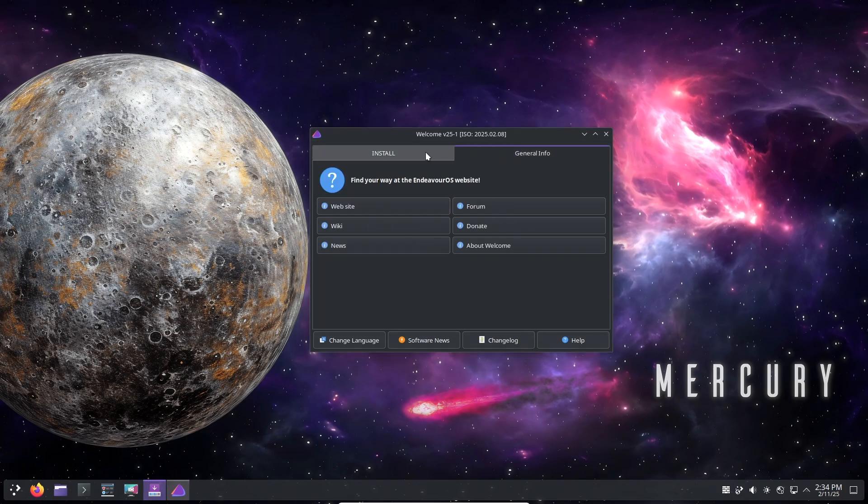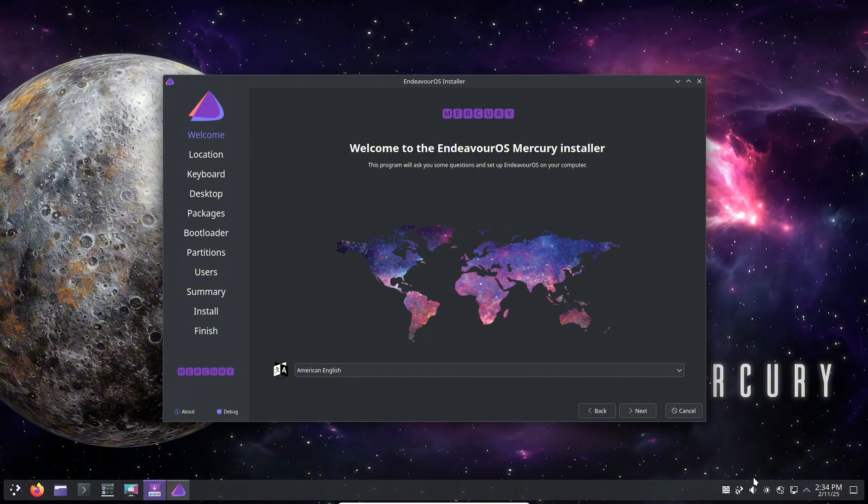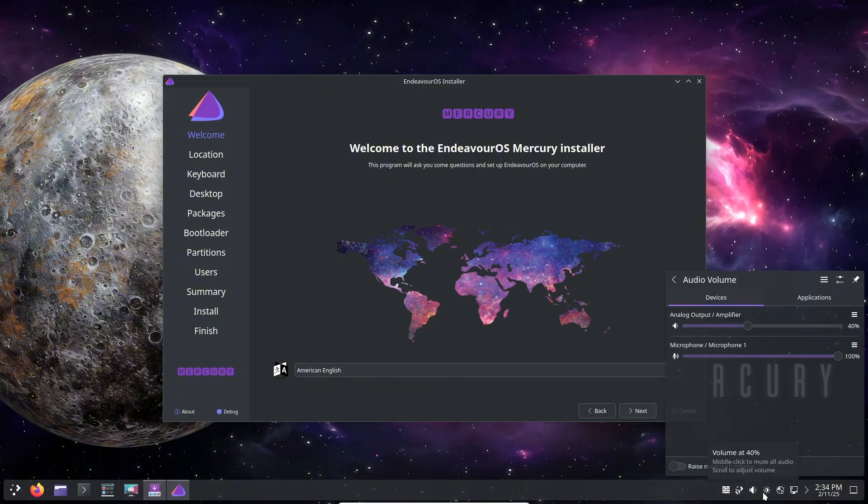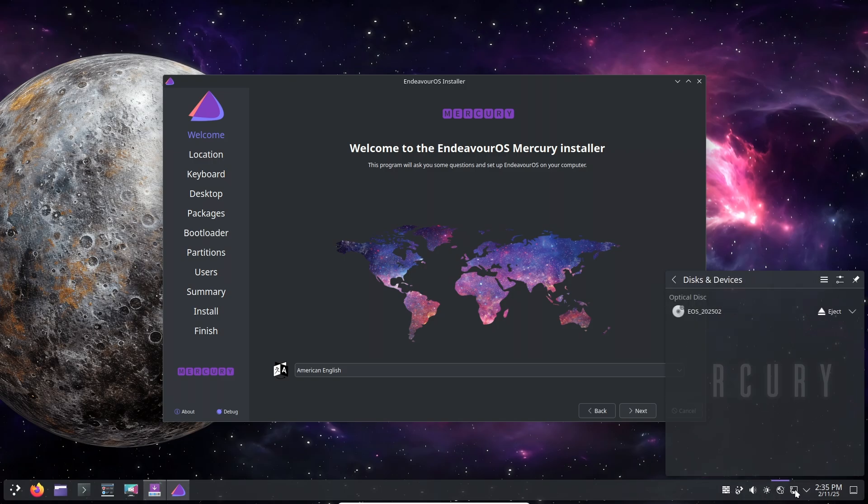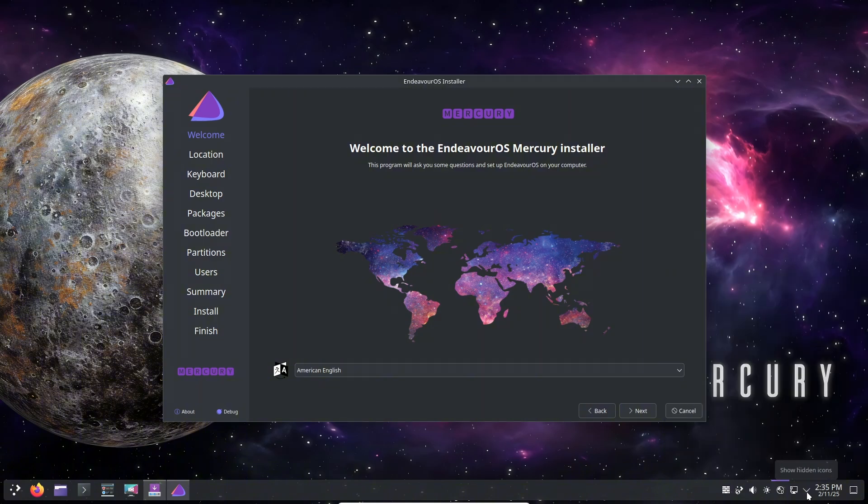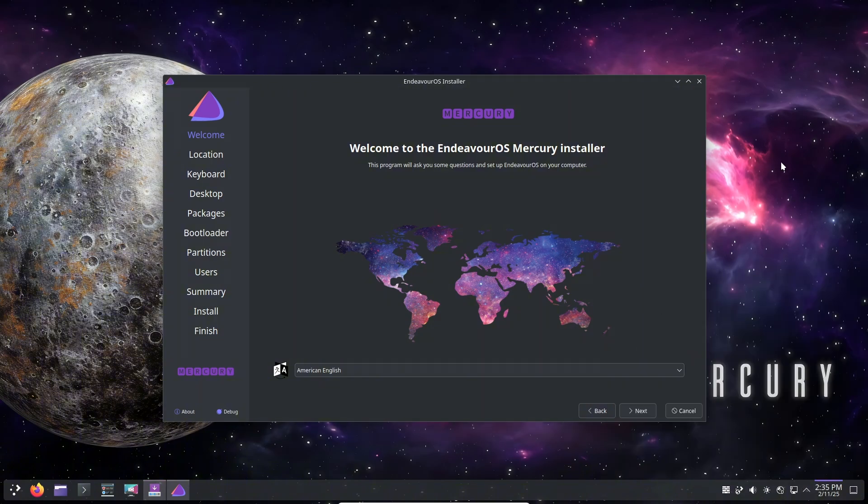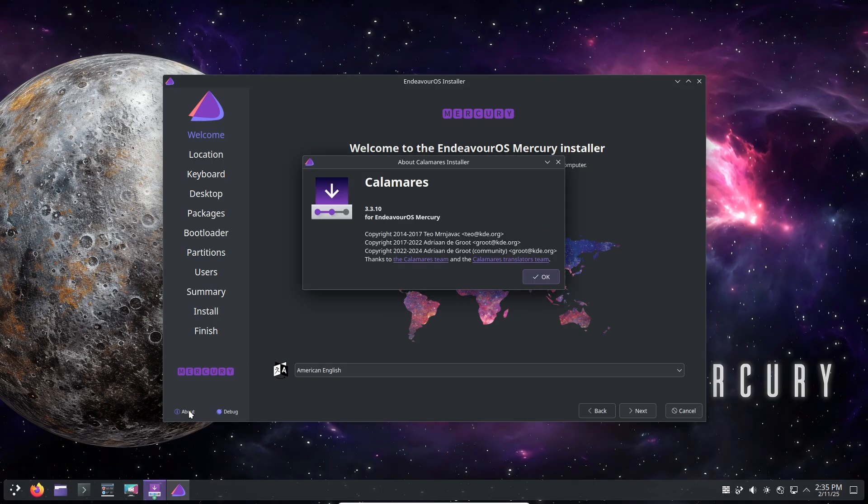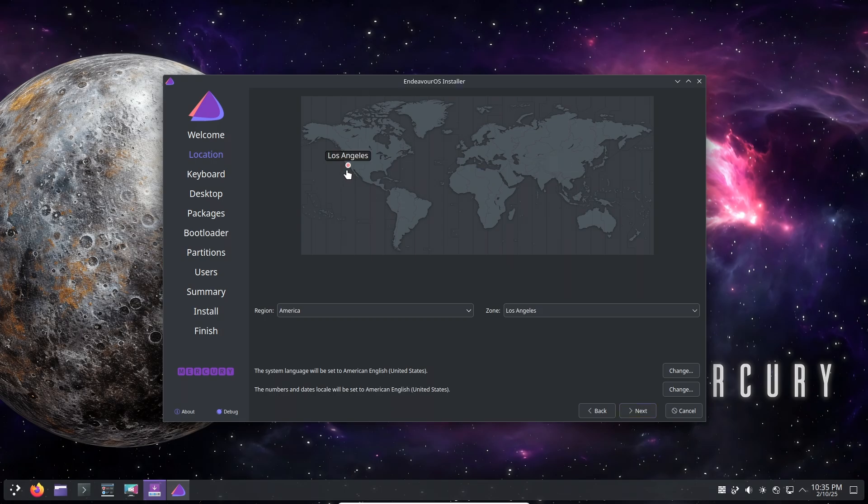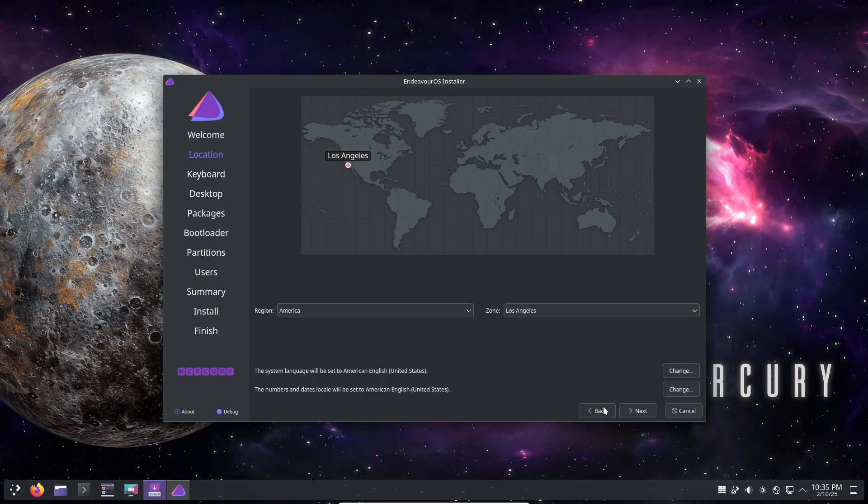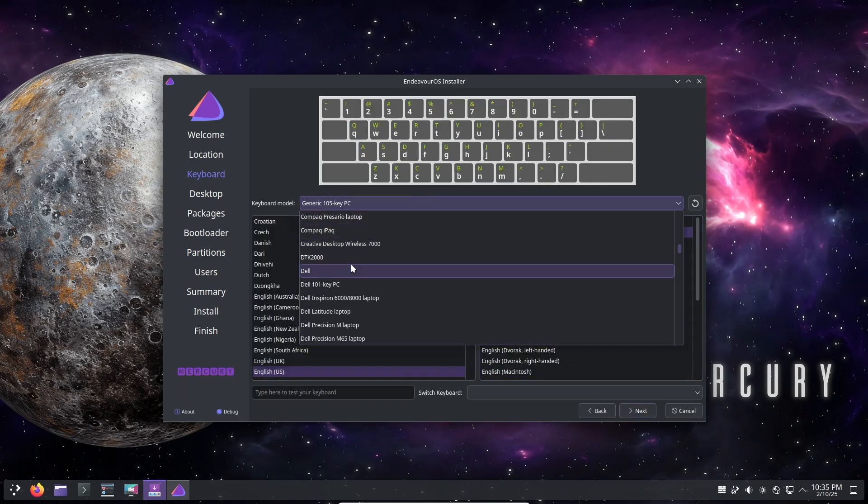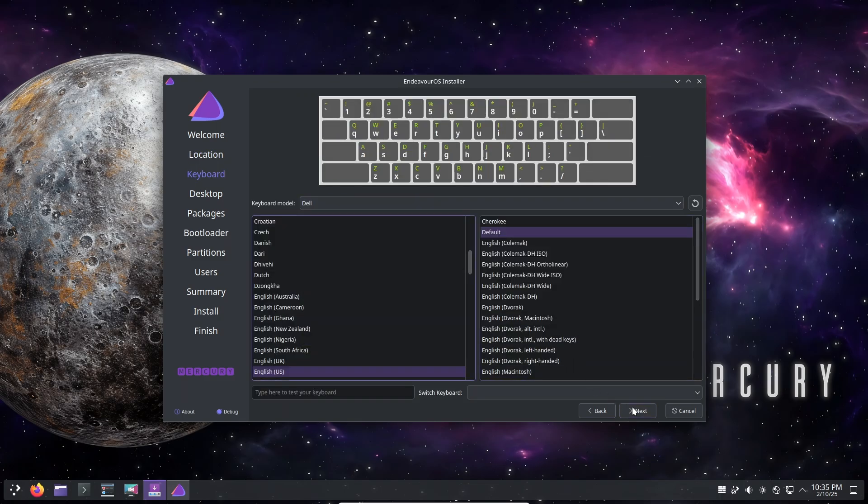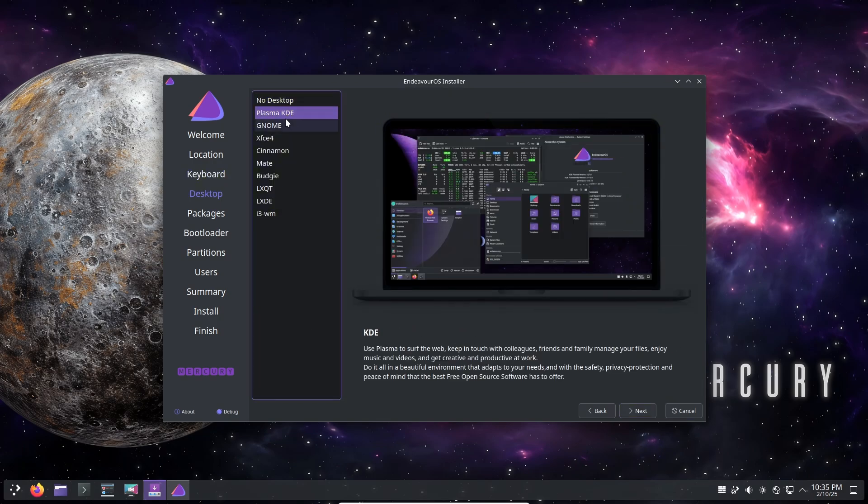Now let's talk about the features and improvements. Alongside these updates, the Mercury ISO introduces some important new features and fixes. First is memory test for EFI: users now have the option to perform a memory test in EFI mode, ensuring system stability. BIOS or legacy install fixes: previous issues with BIOS or legacy installations have been resolved, making installation smoother for older hardware.